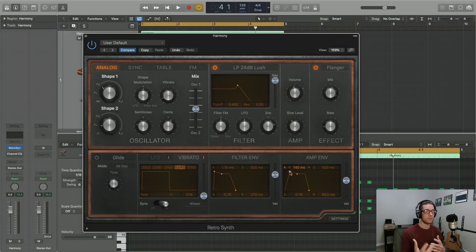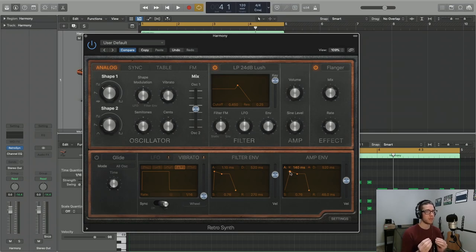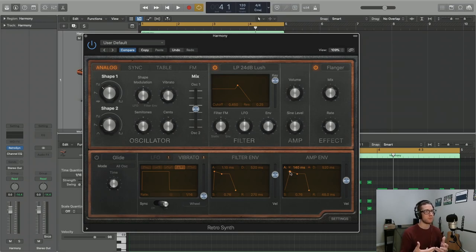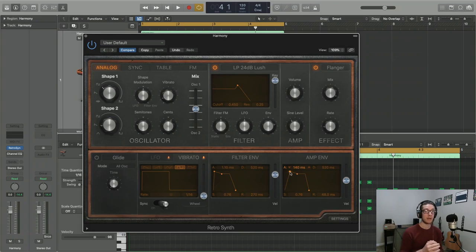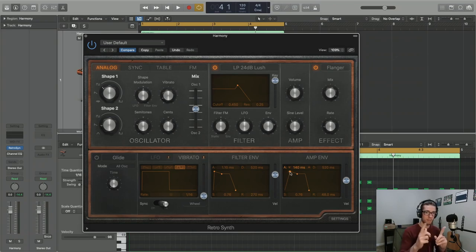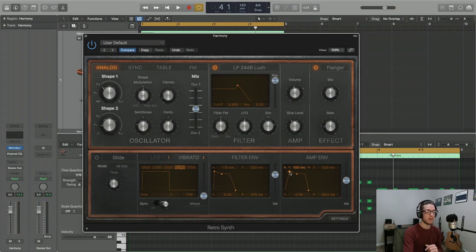With pads, you kind of want there to be a slight ramping volume. Don't want it to punch along with all of your other punchy percussive elements like your kick drum, bass drum, snare drum, things like that. You might want it to sit more subtly in the background, so I'm going to up this attack time just a tiny bit for our pad.